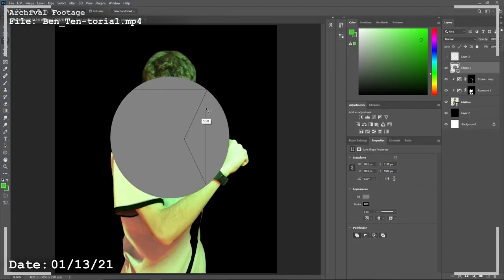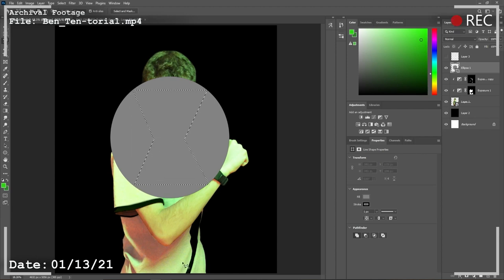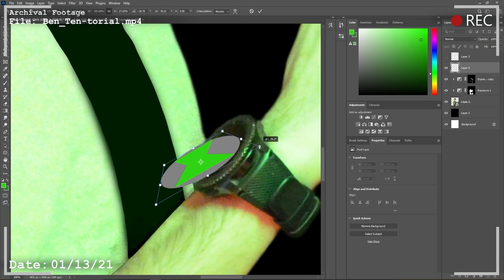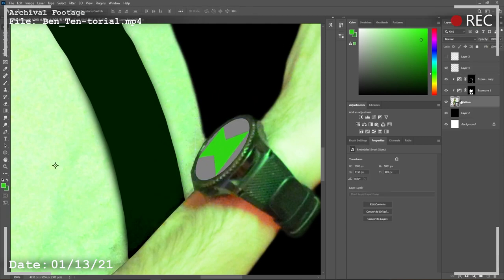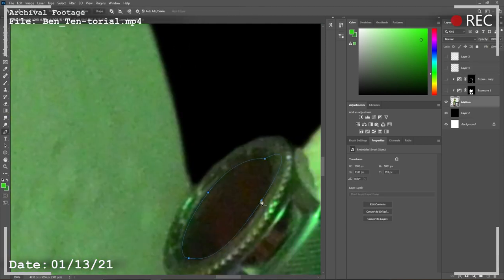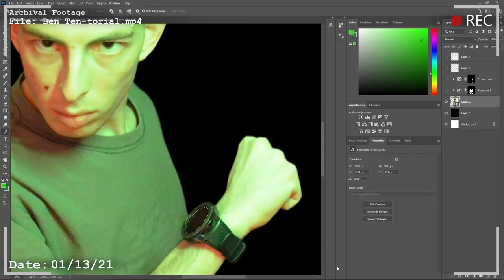Once you do that, we are going to create the Omnitrix symbol using simple shape tools, because it's just the hourglass on a gray circle. Then we're going to distort it and apply it to the watch face by erasing the watch face itself and applying it underneath.